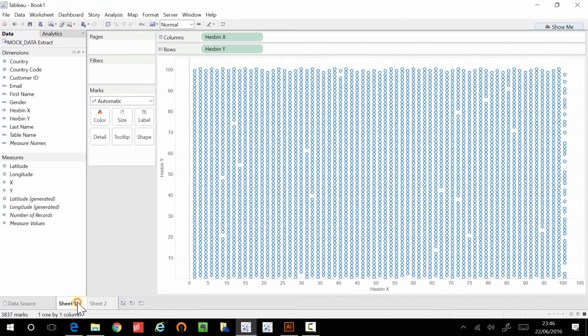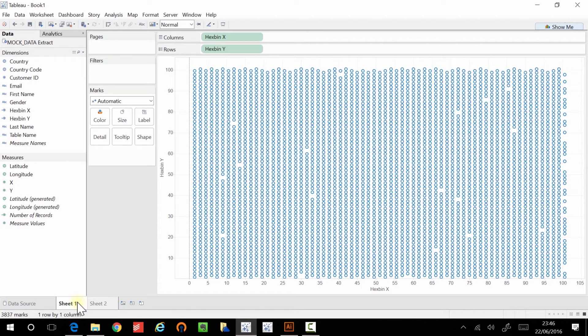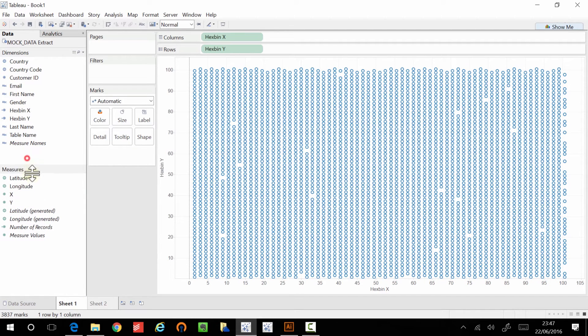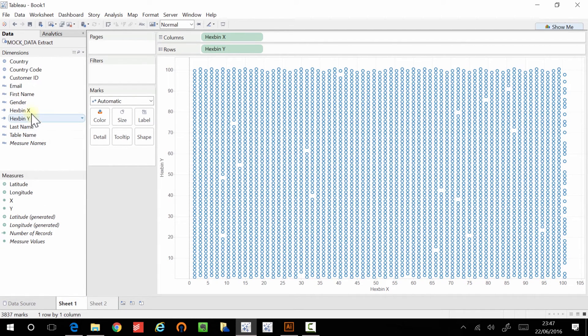So the hex binning is actually working. And so this is working, but it still doesn't quite look like what we want to achieve yet. There seems to be a very high density of binning going on. So how do we address that?